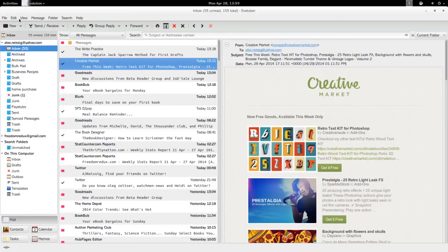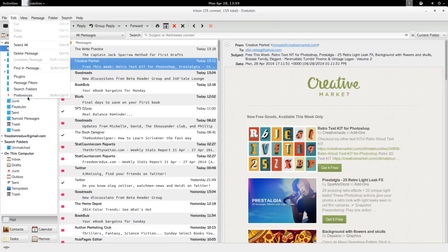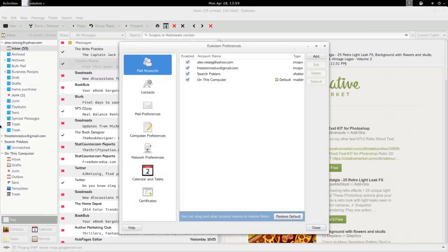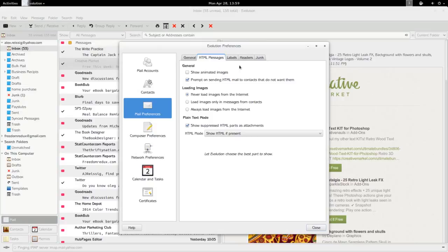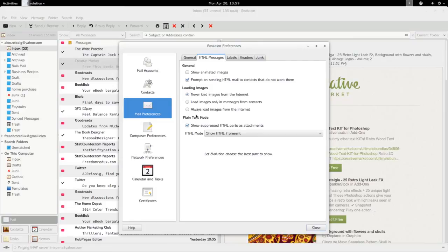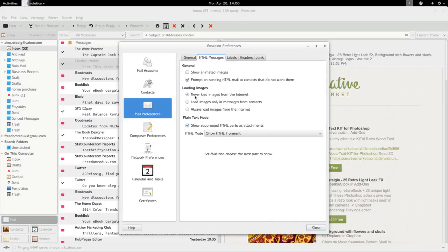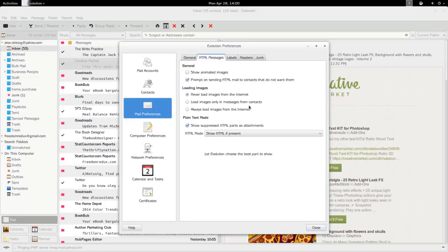If you want to by default load images for all of your emails, you can do that. If you go to your Preferences, Mail Preferences, HTML Messages, you can select for showing animated images. Then here under Loading Images, never load, load only in messages from contacts, or always load images from the internet. Do whatever you think is best but probably never load images is going to be the safest security-wise. Load images only in messages from contacts would be number two on the safety list.